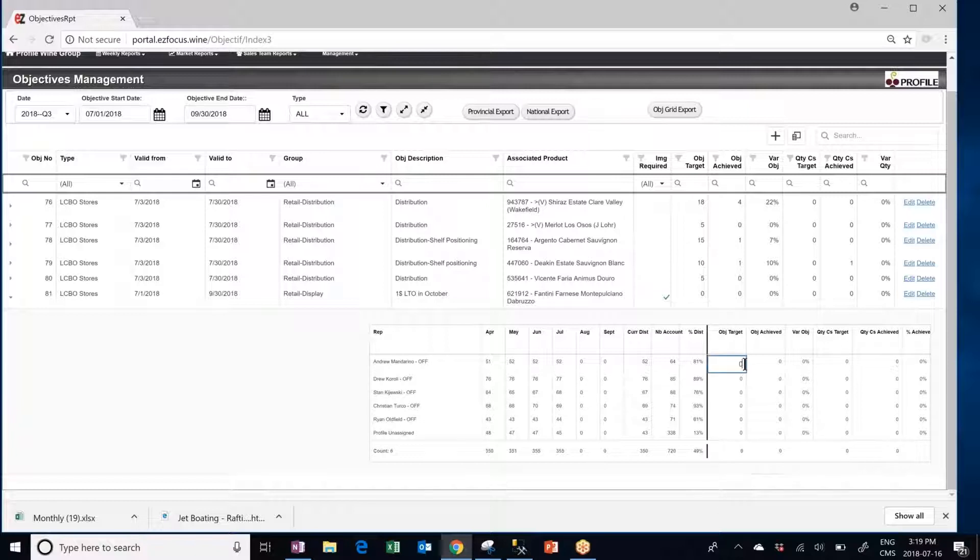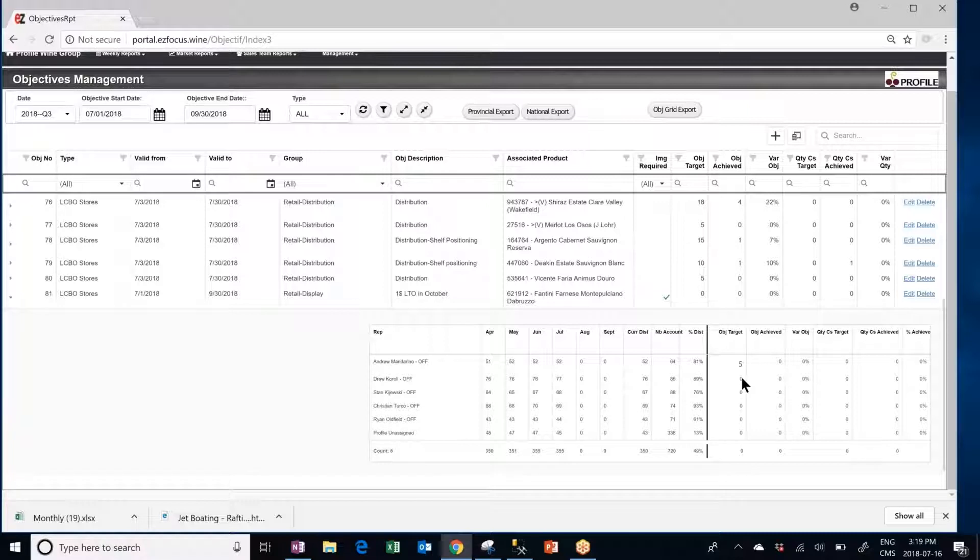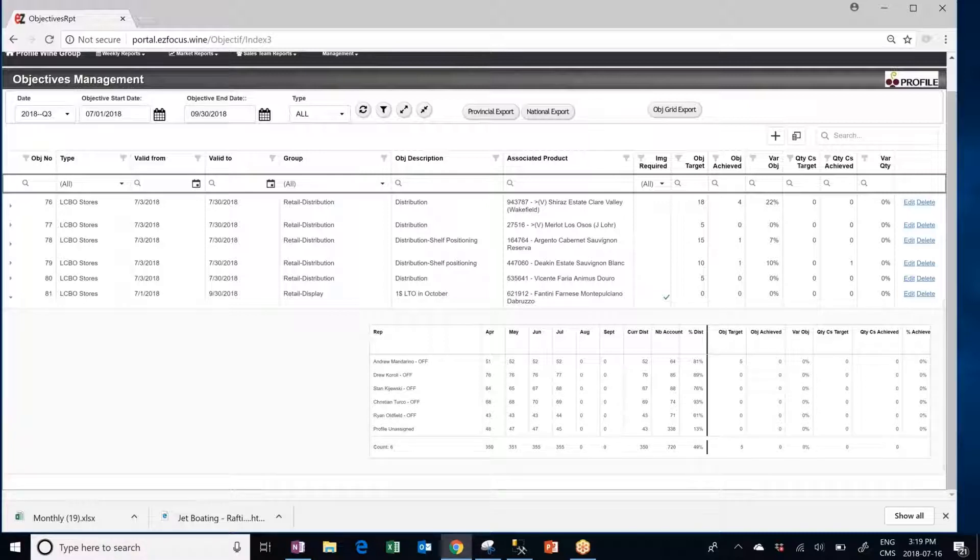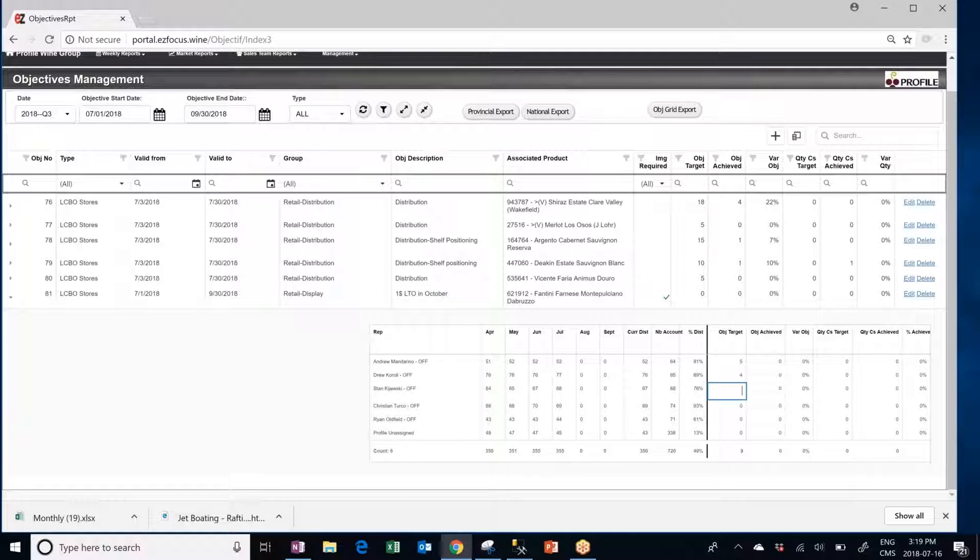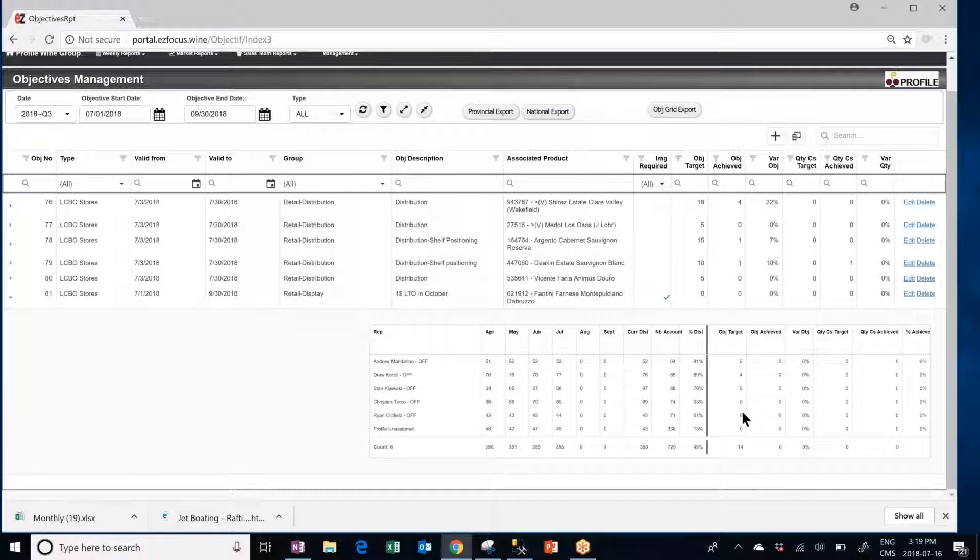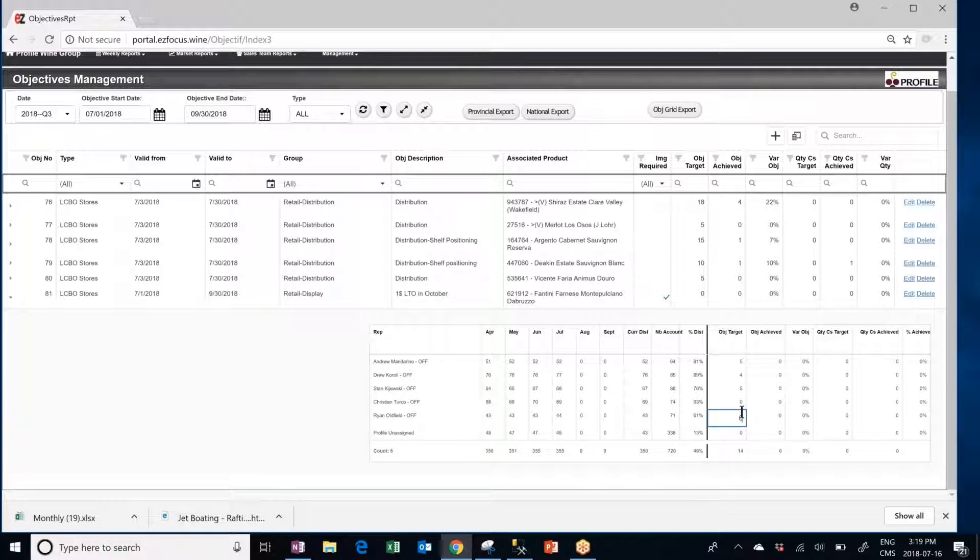So in this case based on the current distribution of the product I can set an objective target for all of my sales team. If I type in zero nothing will happen and basically the reps will not actually see the objective itself. So you can select for who the objective is actually set for in this case.